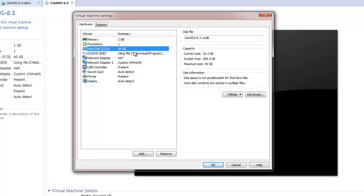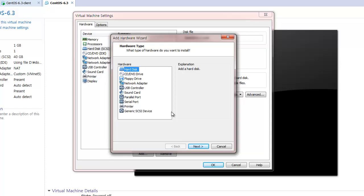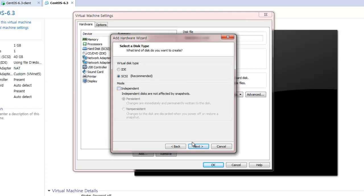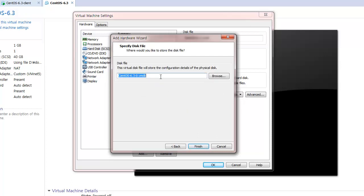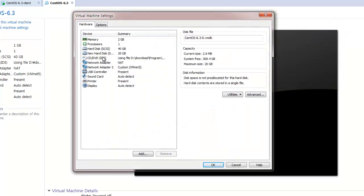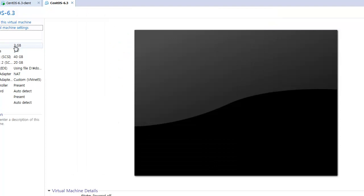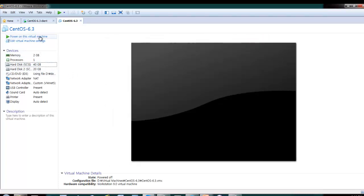The hard disk right now is only 40GB, and this is the device name in the Linux system: /dev/sda. I will add one more hard disk — a new virtual disk of 20GB, stored as a single file. Now I can see one more hard disk has been added. So now the memory size is 2GB, the first hard disk is 40GB, and the second hard disk is 20GB. Let's start.